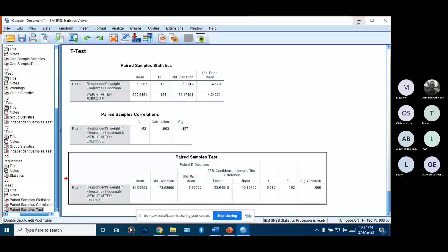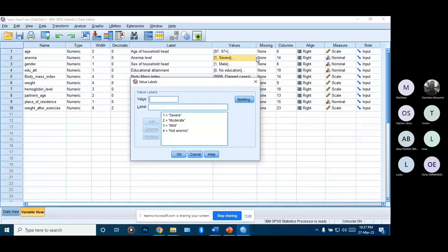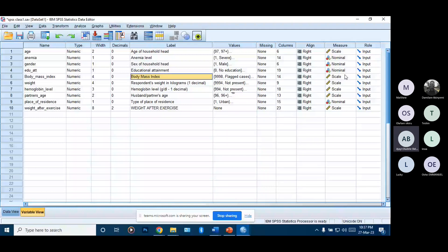This is our dataset. We have the anemia levels of our respondents with four categories, and we have our respondents' BMIs measured on a continuous scale. These are the variables we want to use for our one-way ANOVA.